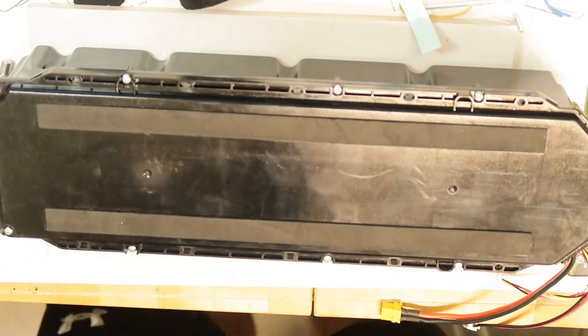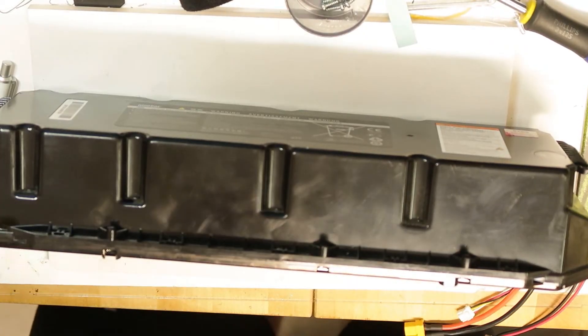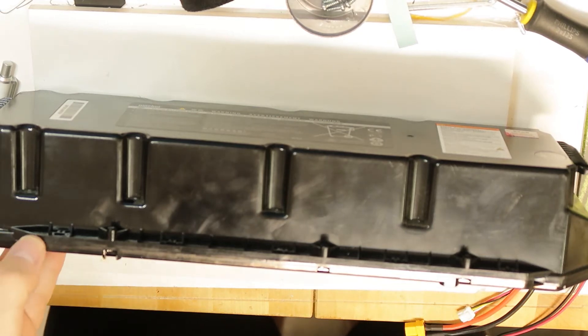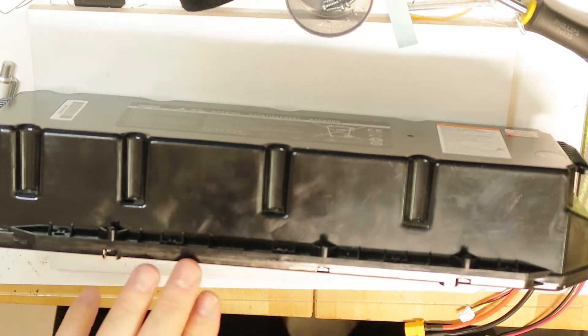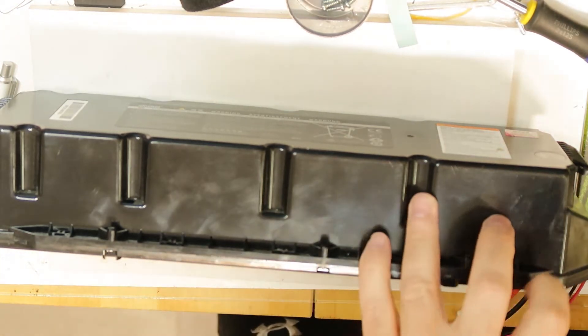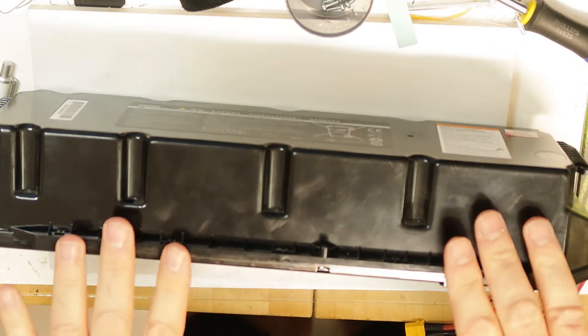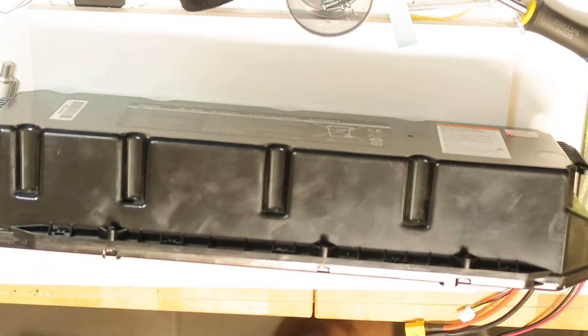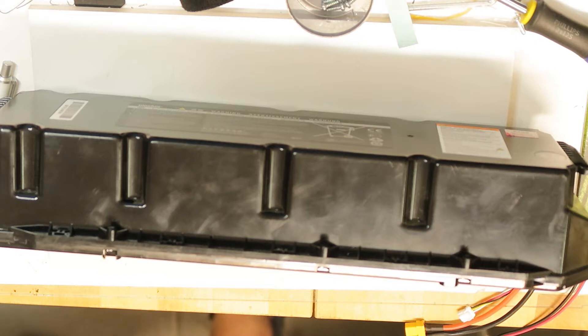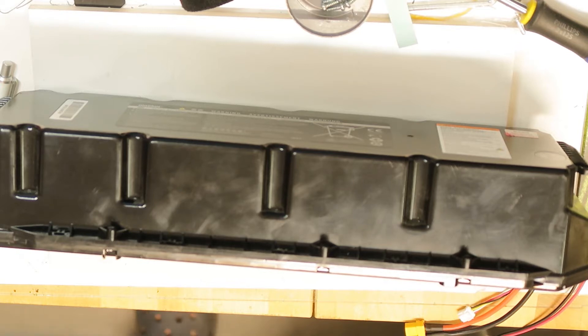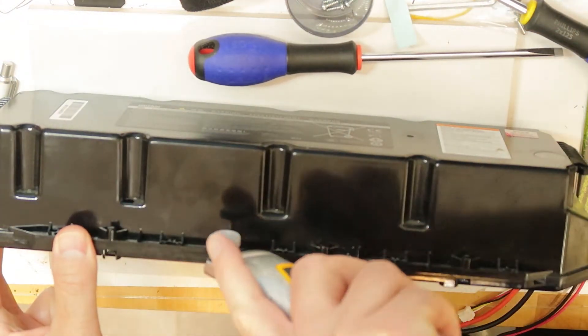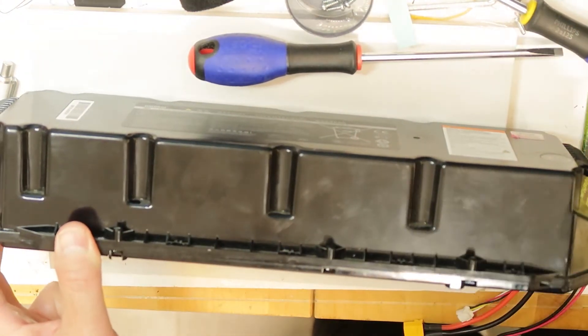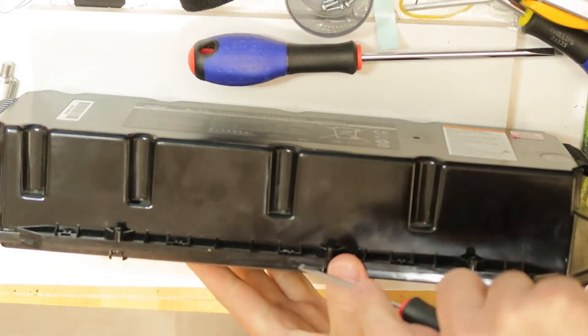Next thing is to take a flat screwdriver and try to gently open it without doing any harm. Don't forget that the cells inside might be charged, so you need to be very gentle with a sharp screwdriver.